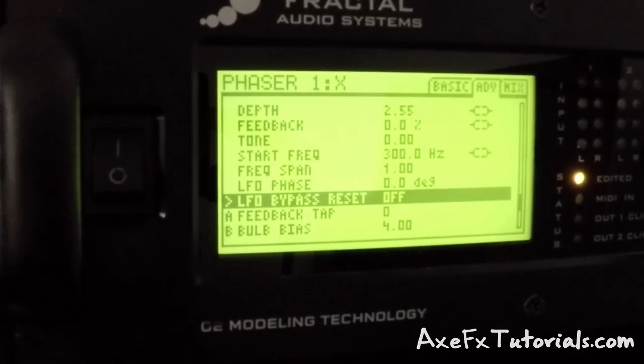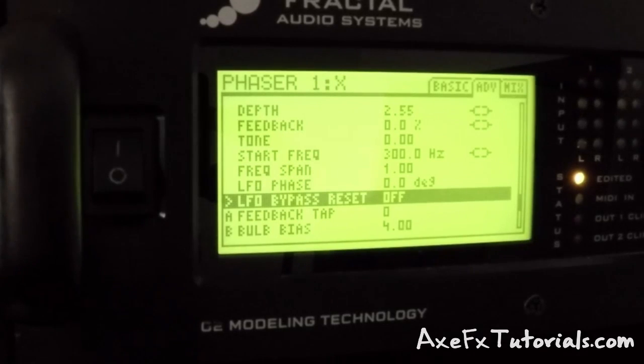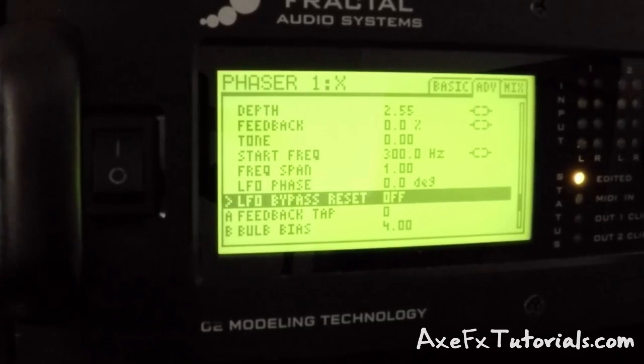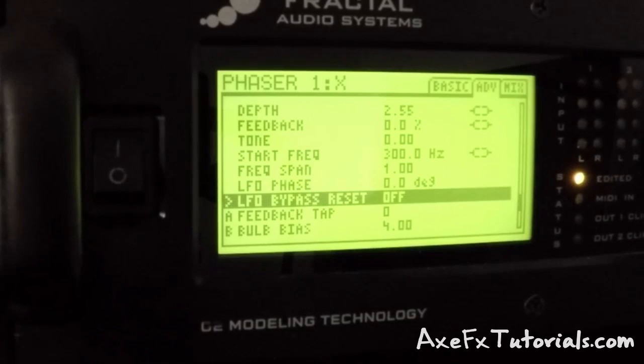Since the firmware just came out, this parameter is only available on the front panel. It's not added to Axe Edit yet, so go to your front panel and follow along if you want to use this.